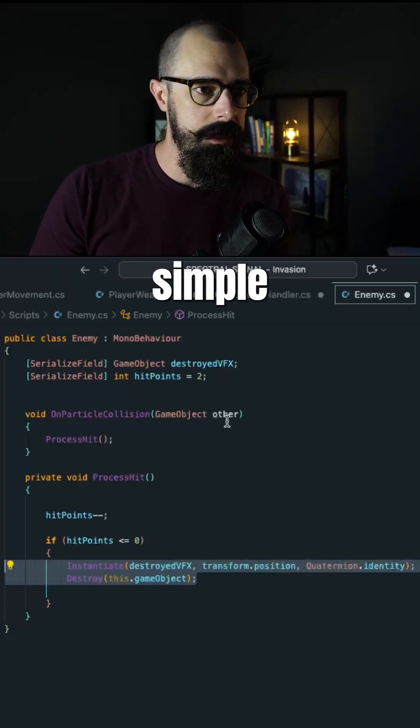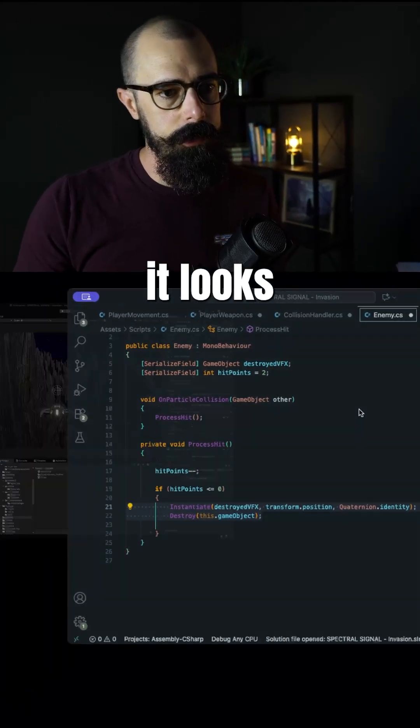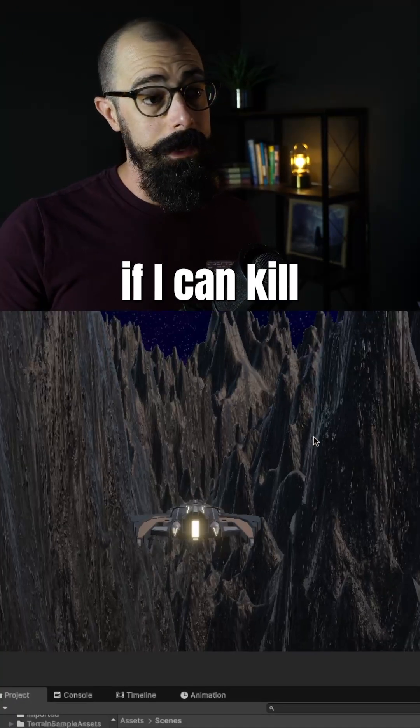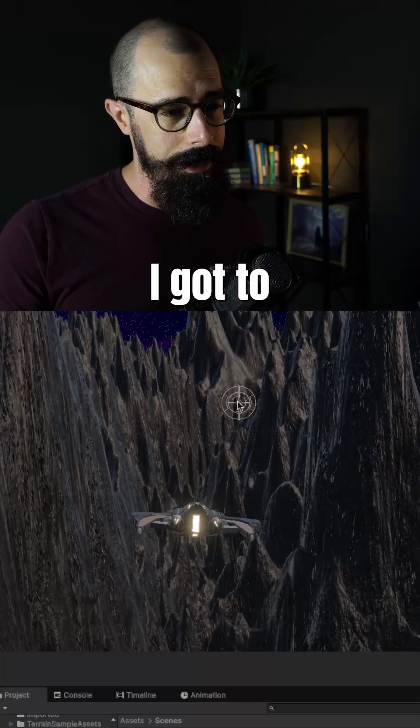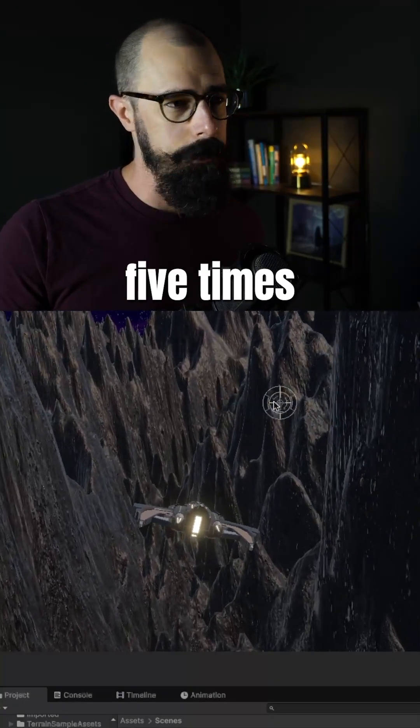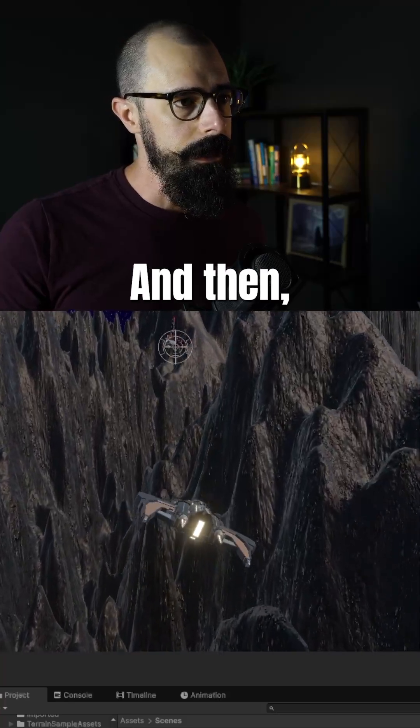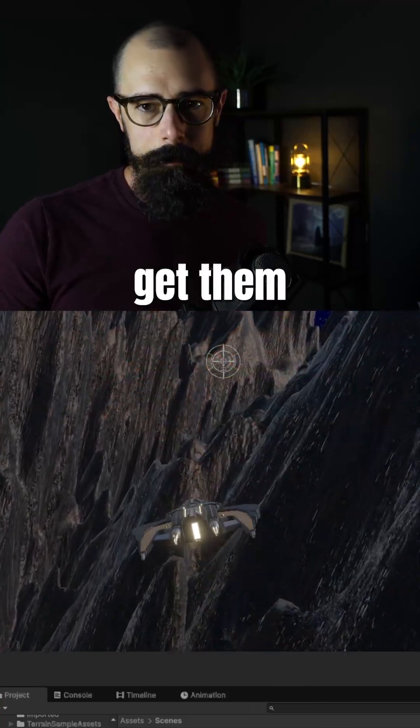So really simple thing to do. And I'll show you how it looks here in Unity. I'll fight this main one if I can kill it. I think it's got 10 hit points, so I got to hit it five times before it flies into me. Okay, we did get them.